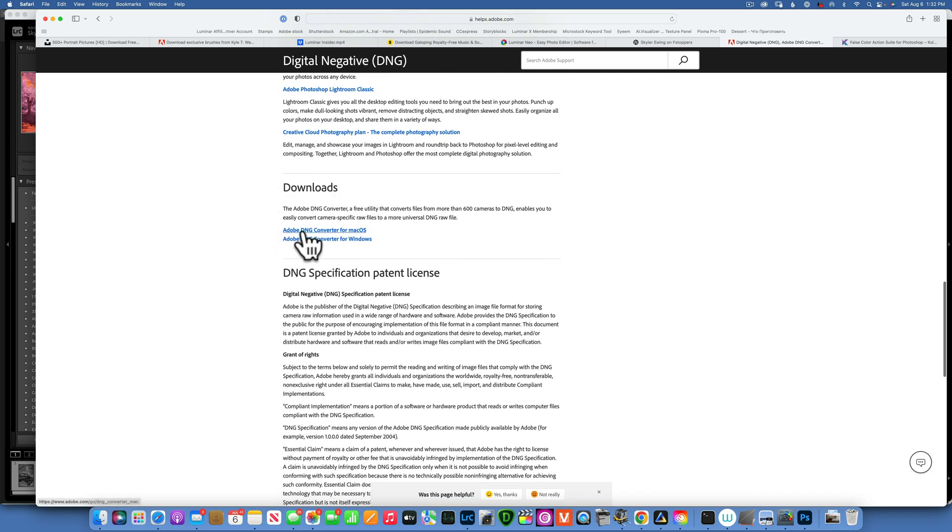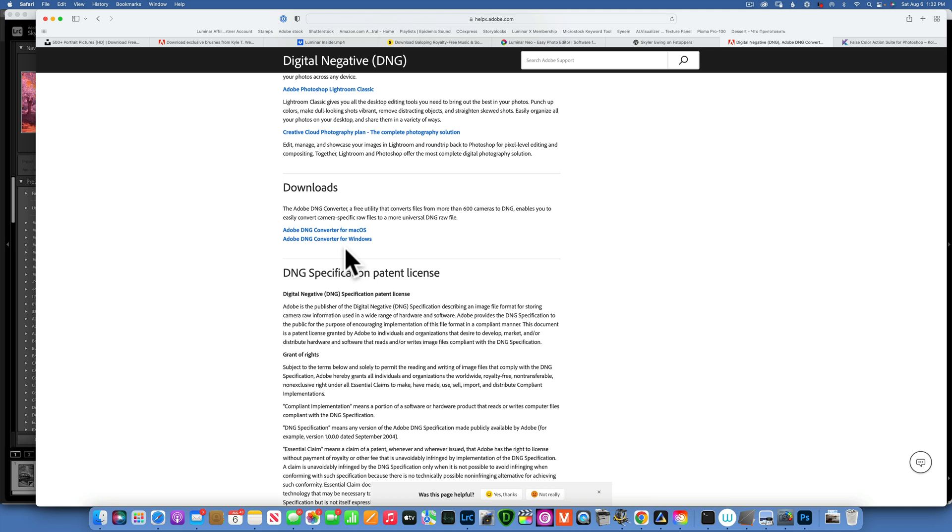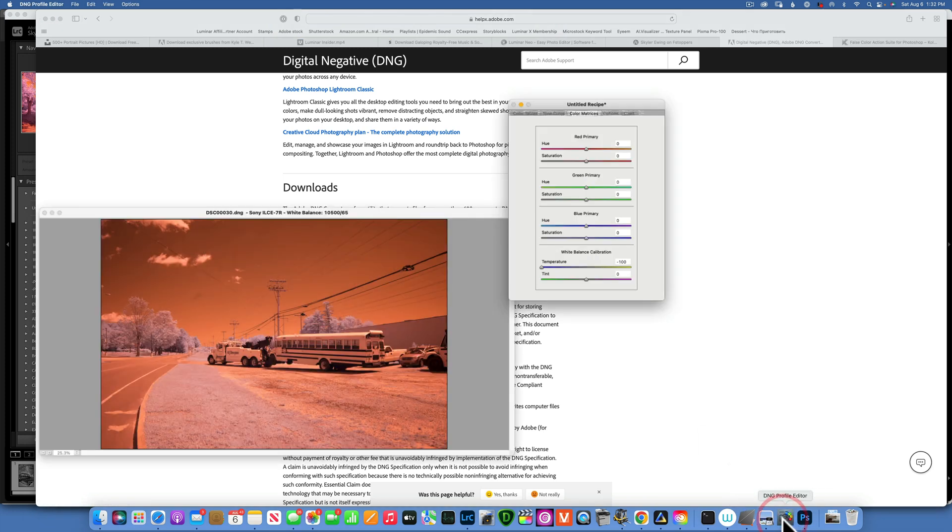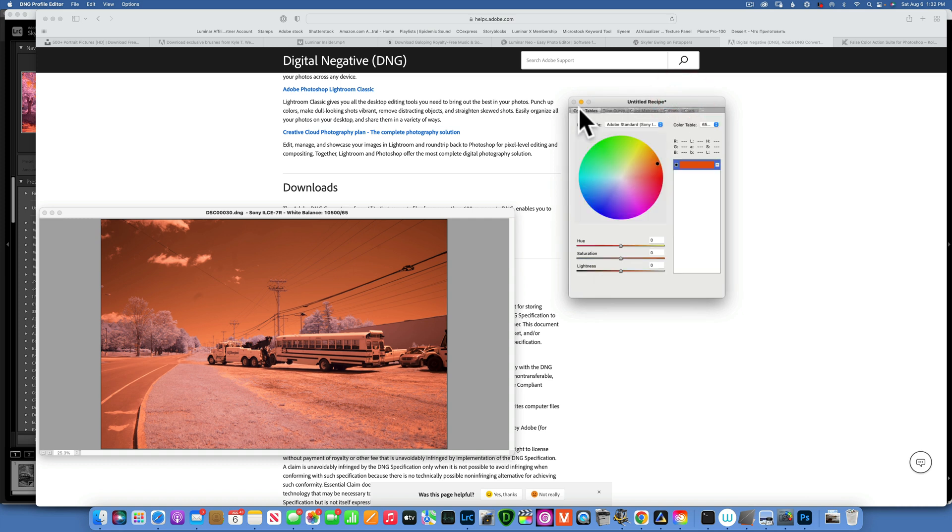I download mine for Mac because I am on a Mac. If you're on Windows then you will load this Adobe DNG Converter for Windows. Once you download and install this little program, then you open it and it looks something like this.